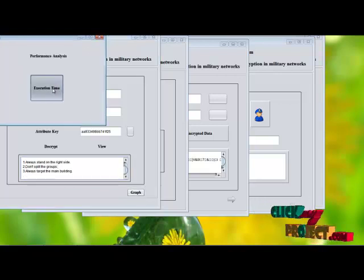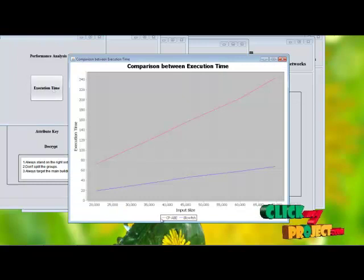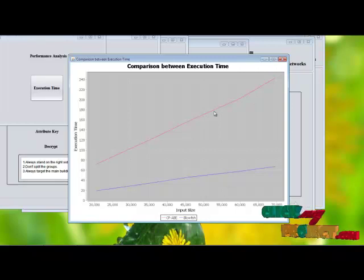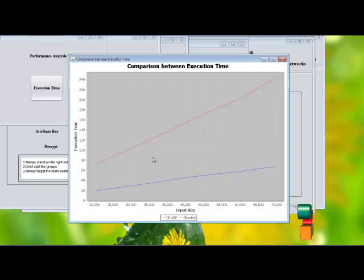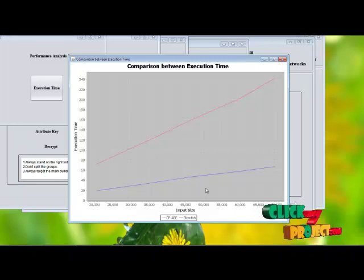This shows the execution time analysis as a graph — a comparison between the CP-ABE and Bluefish algorithm results. The execution time is greater for CP-ABE than for our proposed approach. Our proposed approach is Bluefish.